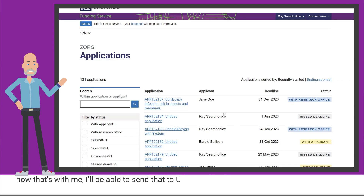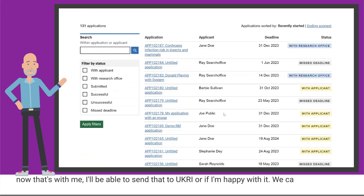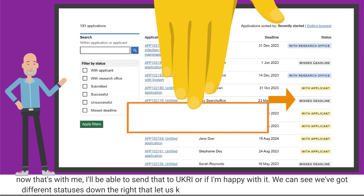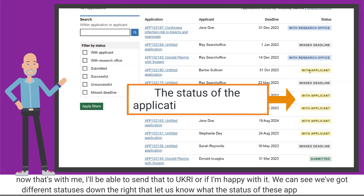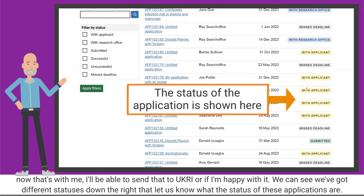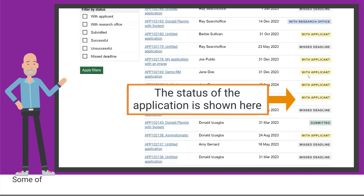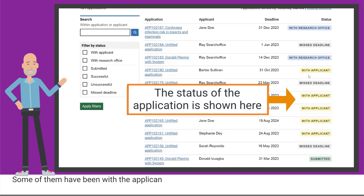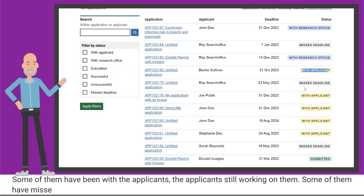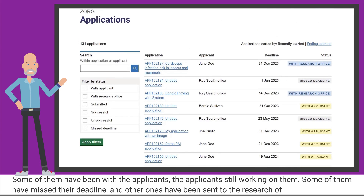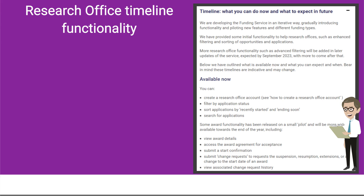I'll be able to send that to UKRI if I'm happy with it. We can see we've got different statuses down the right that let us know what the status of these applications are — some of them are with the applicants who are still working on them, some have missed their deadline, and others have been sent to the research office for submission.